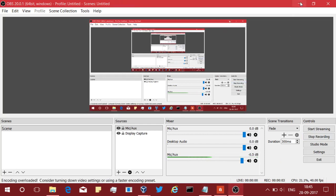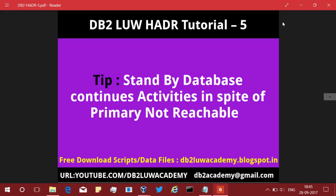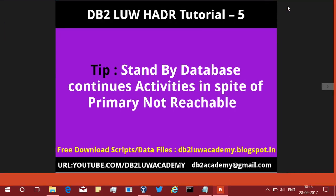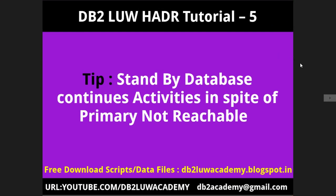Hi, this is Harish here. Welcome to DB2LUWHDR tutorial part 5. In this video tutorial, I am going to provide a tip on HADR standby database, how the HADR standby database continues its activities or executes the activities in spite of the primary not being reachable. The scripts that I am using are freely available for download at db2luwacademy.blogspot.in. The URL for the YouTube channel is youtube.com slash db2luwacademy, email db2academy at gmail.com.